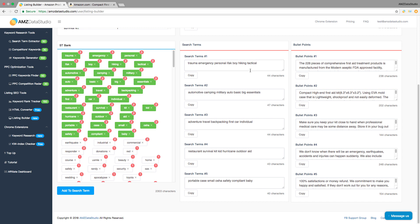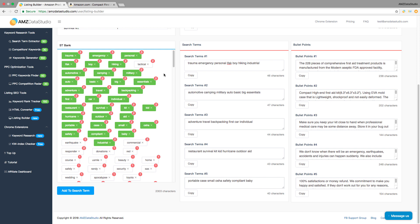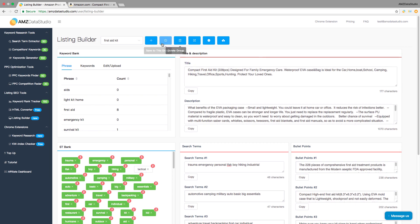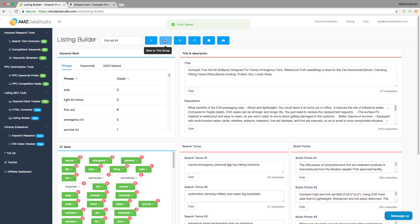You can also manually edit your 5 search term fields after that if you want to. Now you can simply copy everything back to your seller central and save it for future edits.